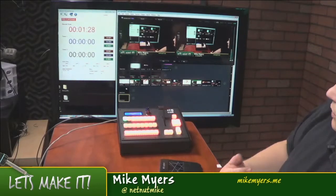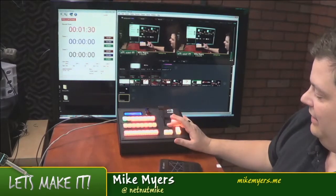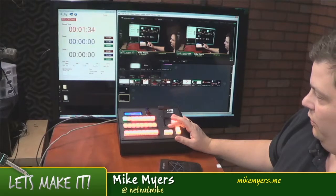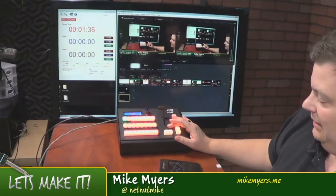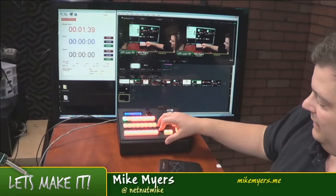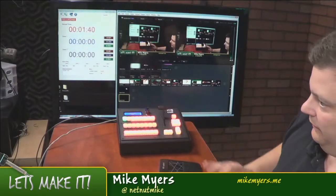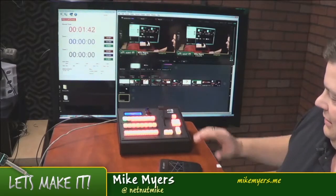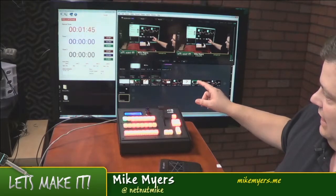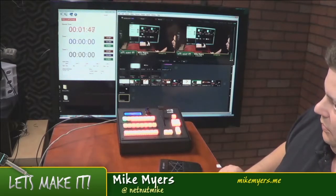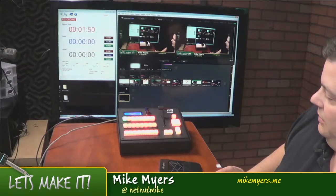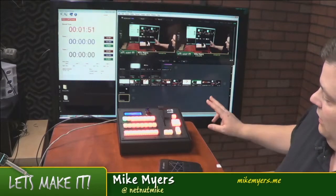The Wirecast tally information isn't as robust as some other switchers, so we are making some educated guesses. If you're using a physical switcher, the tally will be perfectly fine. And in most cases, when you're moving things around inside Wirecast, you'll be fine too.